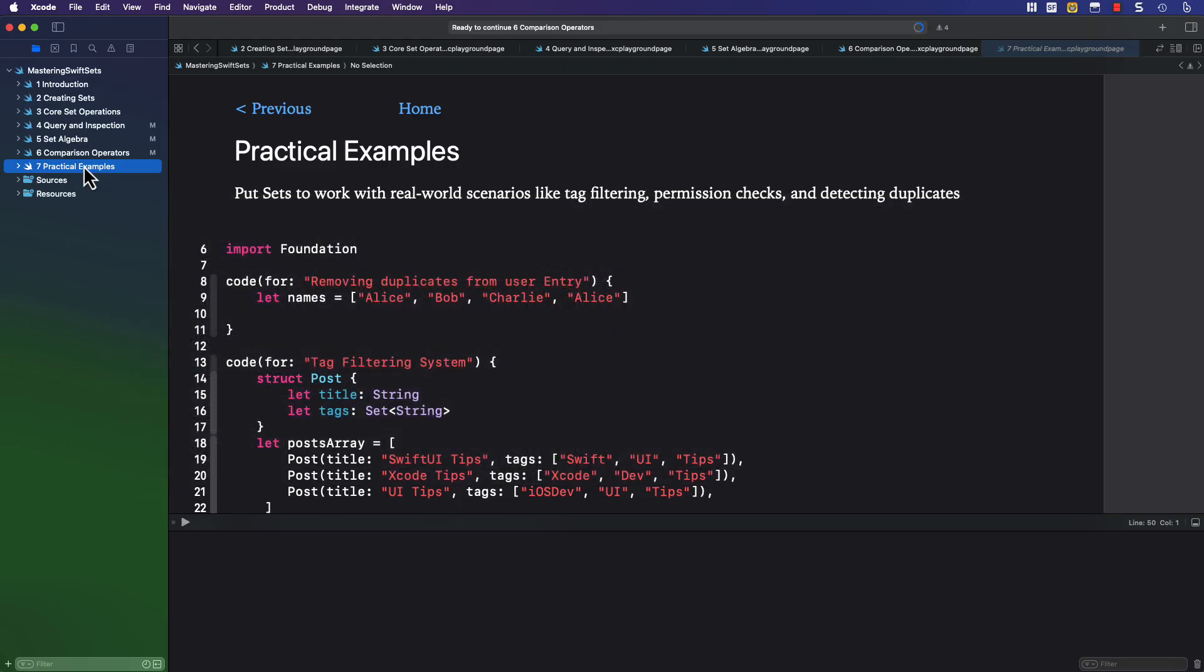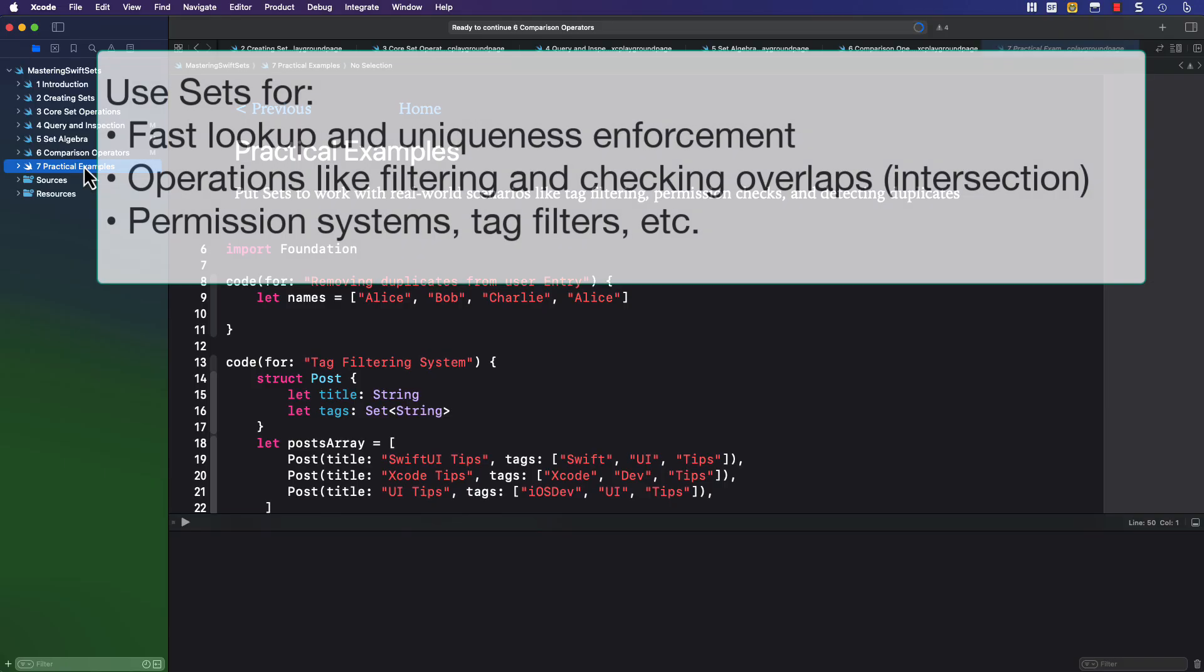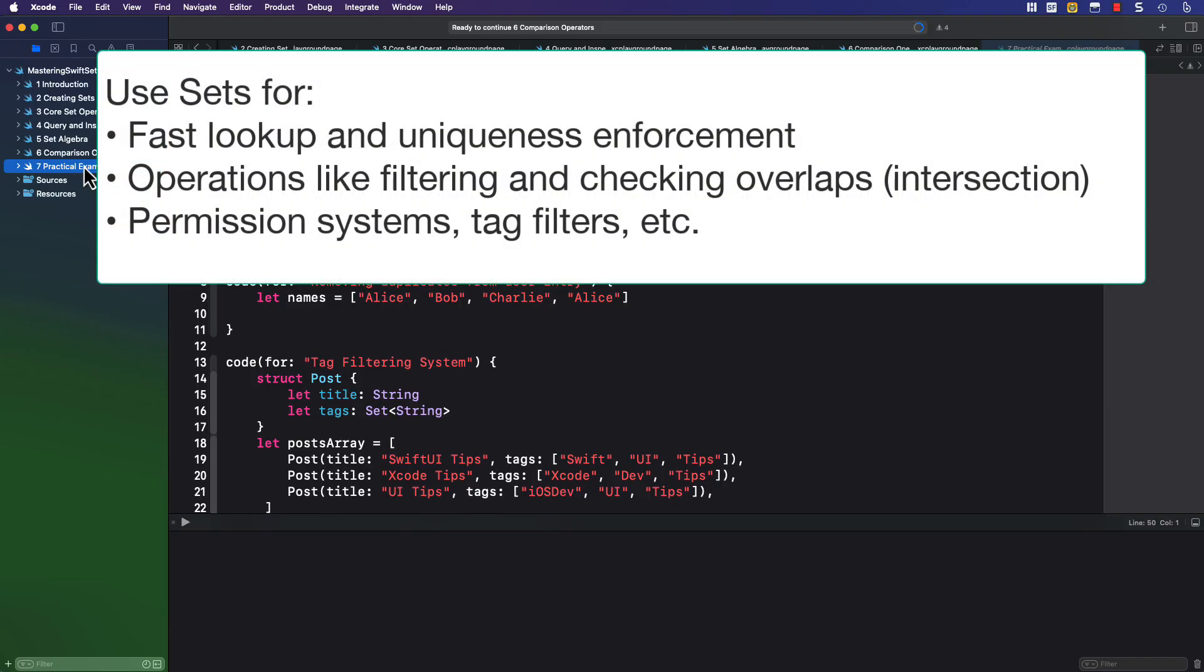You use sets for fast lookup and uniqueness enforcement, for operations like filtering and checking overlaps like intersections, and for permission sections like tag filters, etc.